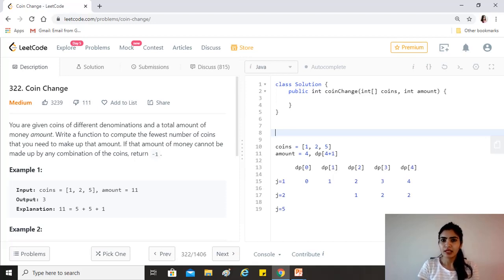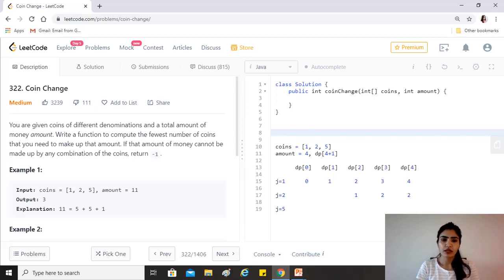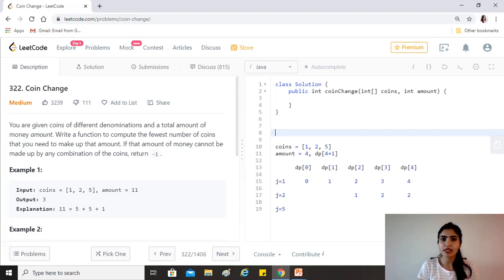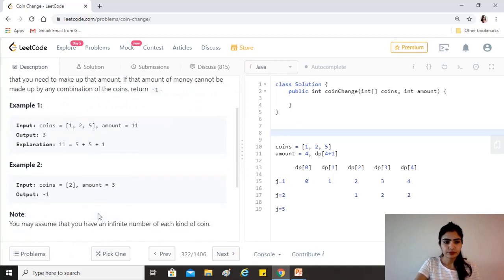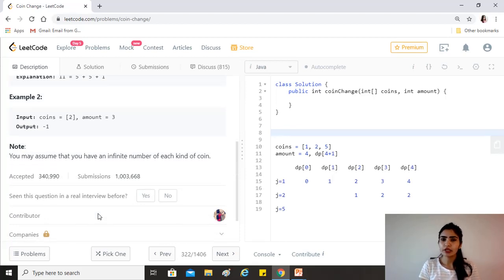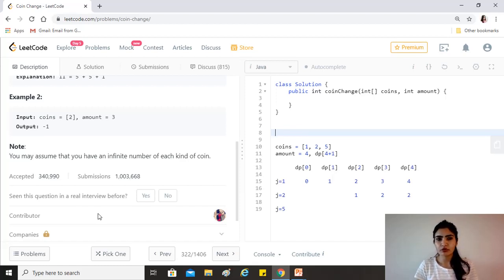For example, if you're given coins one, two, and five, and an infinite supply of these three coins, and the amount you need to build is eleven, then what is the least number of coins to build eleven? That would be two fives and one one, giving us the answer three. Similarly, if the amount is three and the only coin given is two, you cannot make three from any number of twos, so the answer is minus one. You may assume you have an infinite number of each kind of coin.